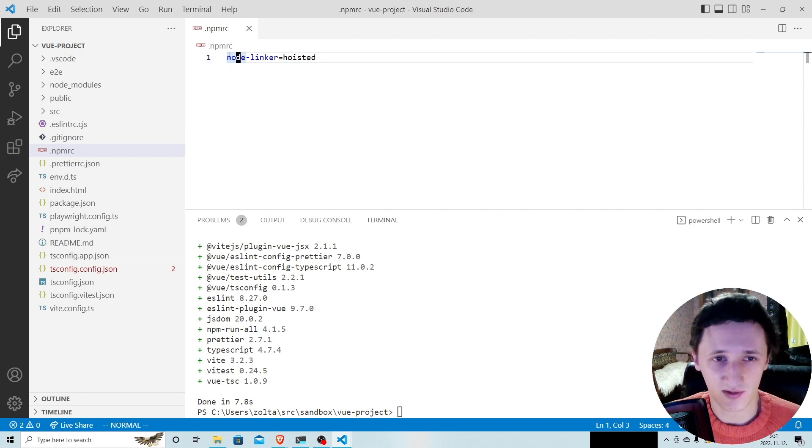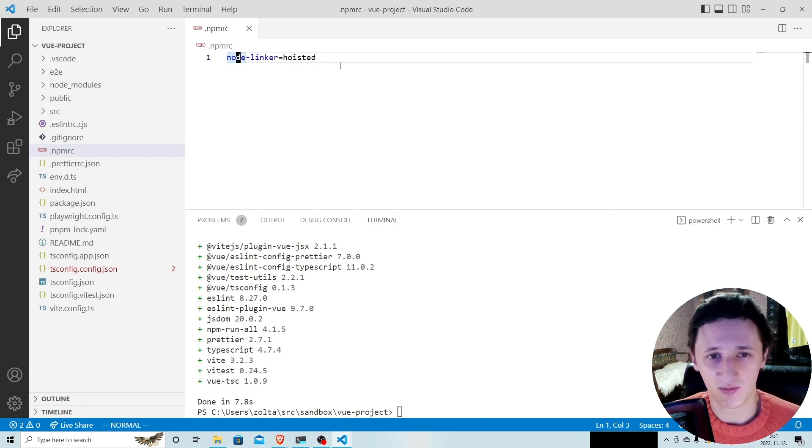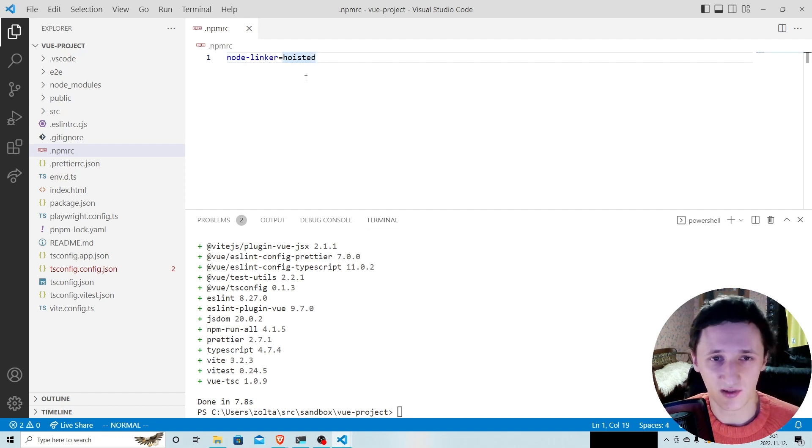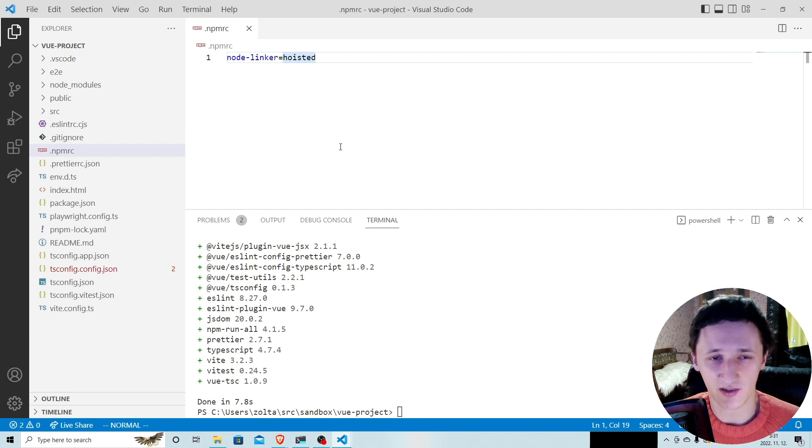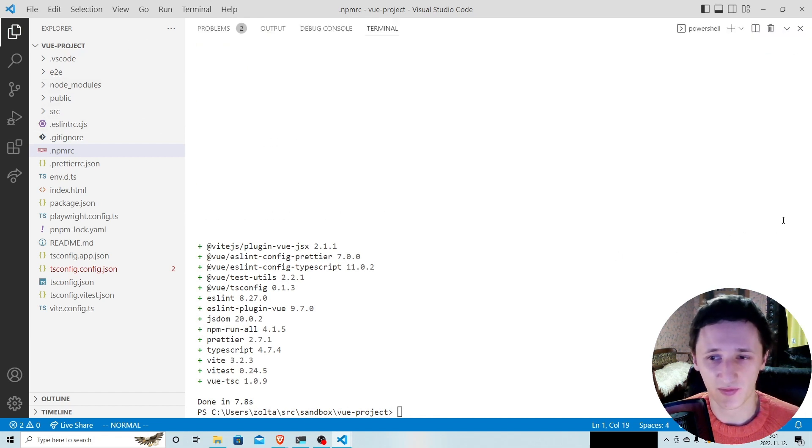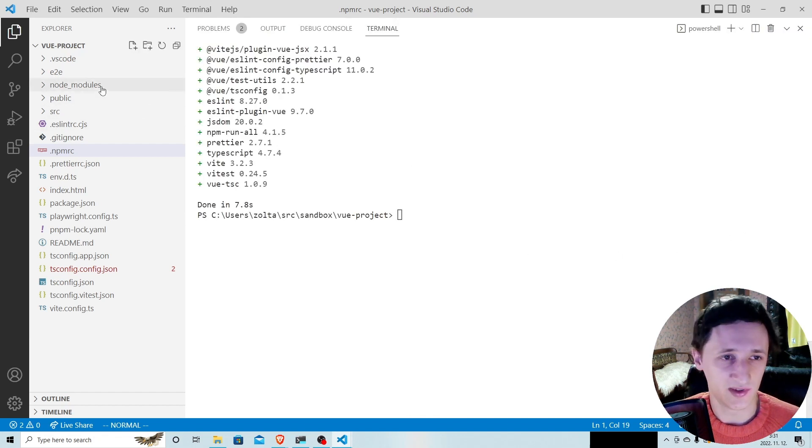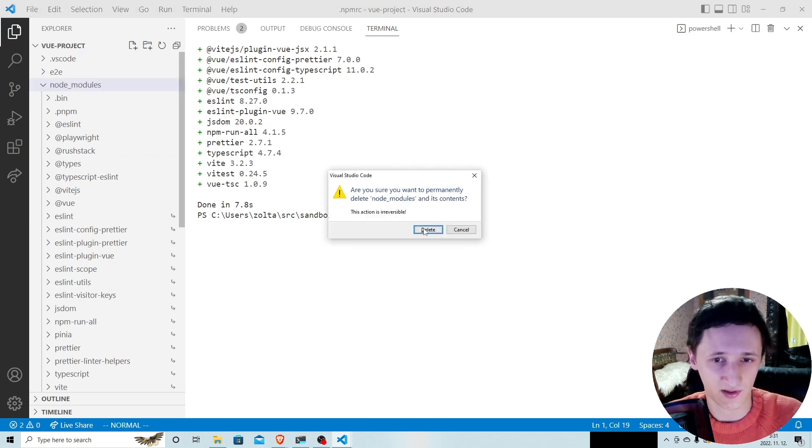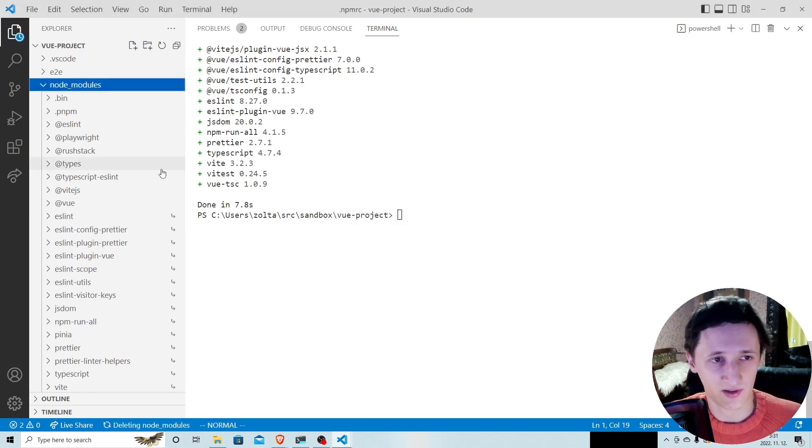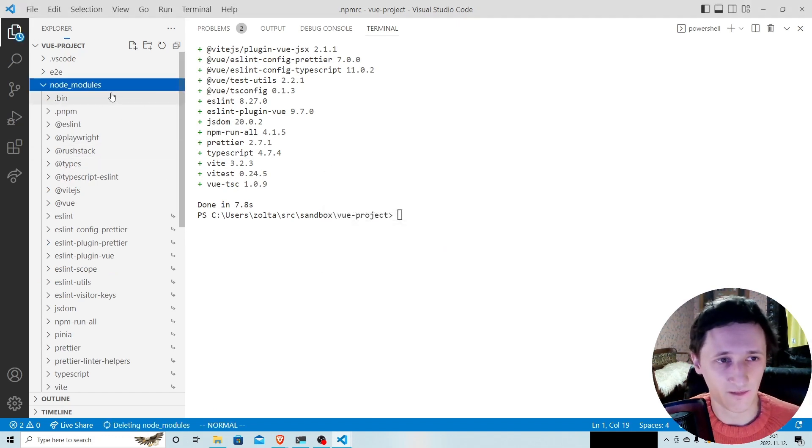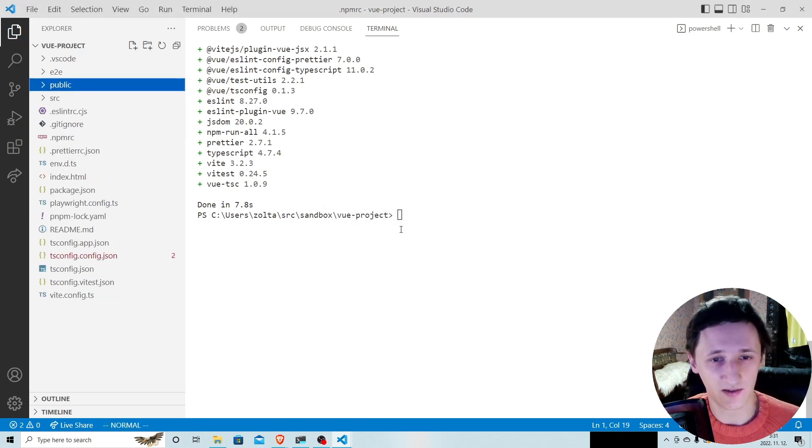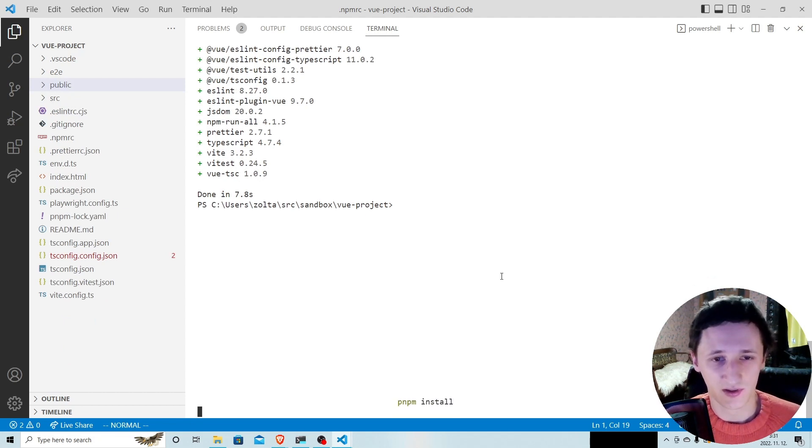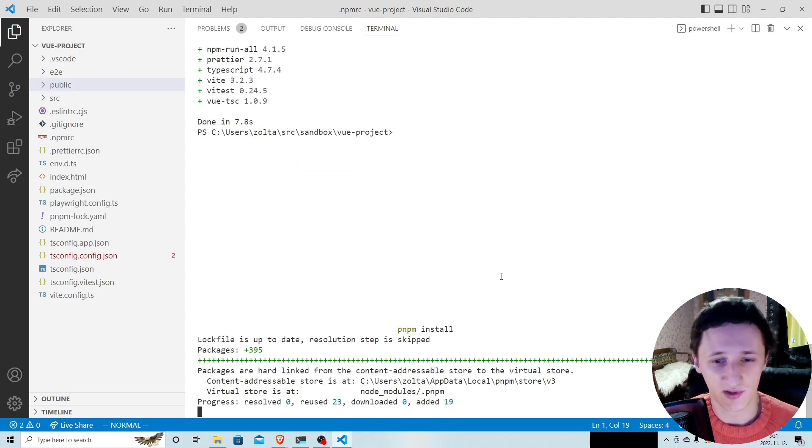When you set this setting, pnpm will use Yarn's hoisting algorithm to create an additional flat node modules directory. Let's see, I'll remove node modules and run pnpm install again.